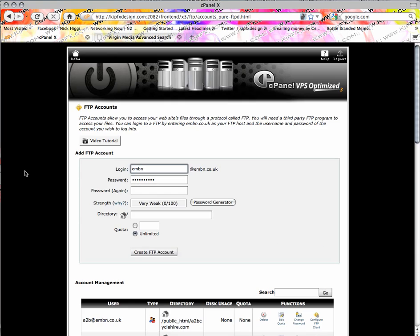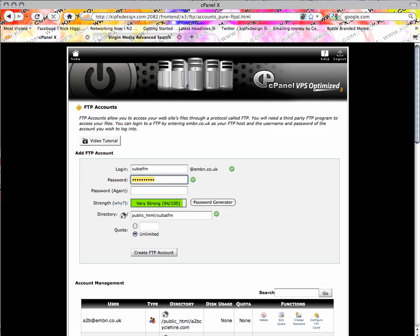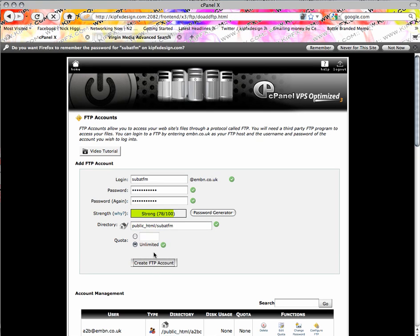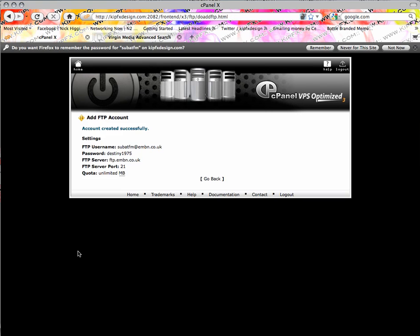We won't have one yet obviously, so we'll log in as 'sub askthefatman', password of your choice. And there you go — the directory is 'sub at the fatman' as I wanted. Create FTP account.